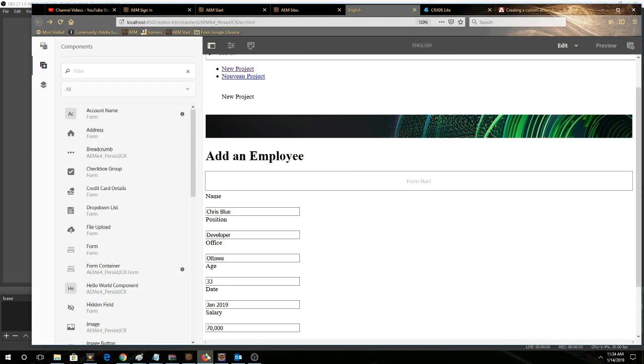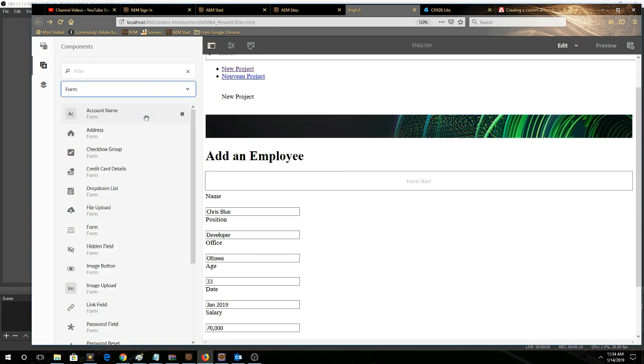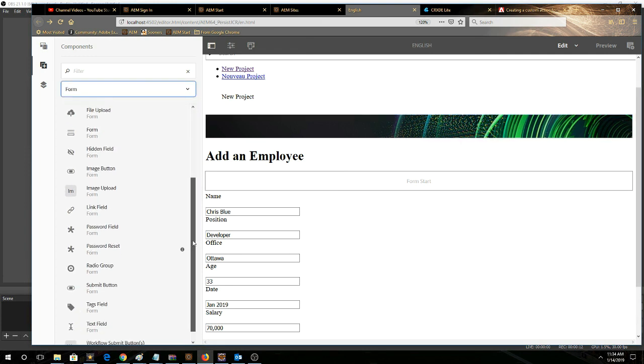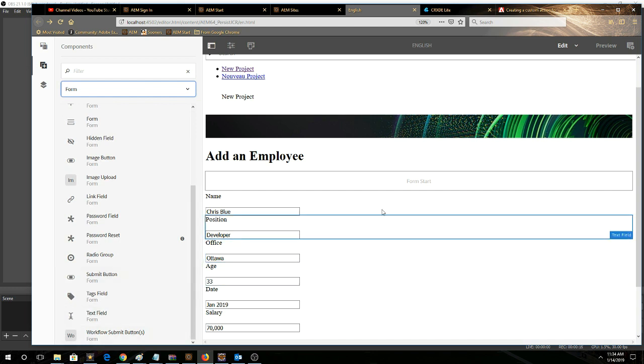So if you're looking at your form and the form components are not visible in the side rail as shown here. So here we can see our different form fields. In this example, we've used text field for most of these fields and then just a form container.